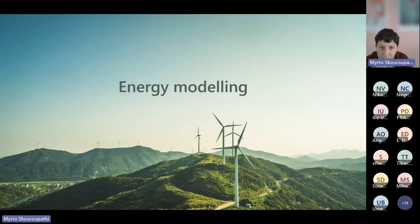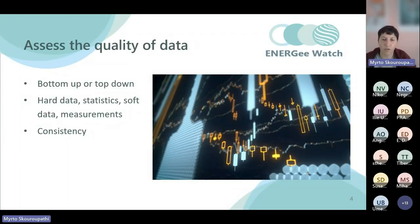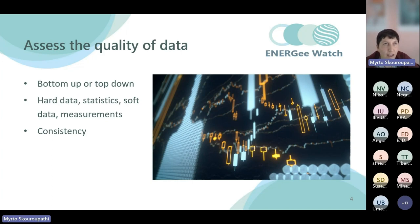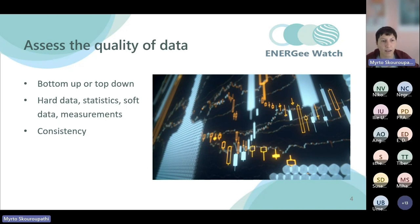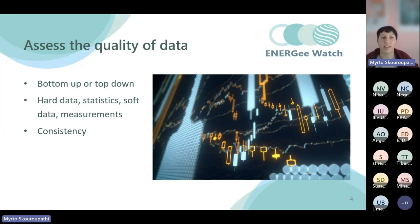Starting off with the energy modeling: each municipality, each organization will have a different set of data to work with. Maybe it's not perfect, but you can make it work. You need to keep in mind some basic guidelines to make sure your data is at least at the same level of accuracy or consistency.